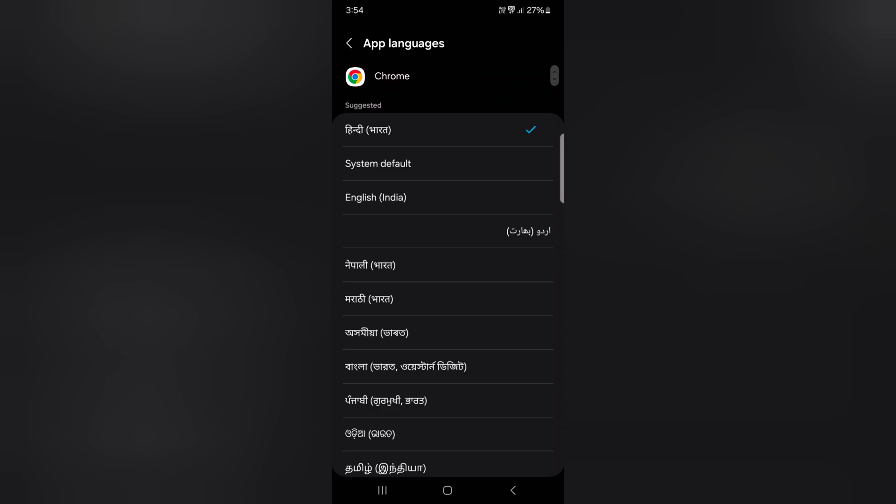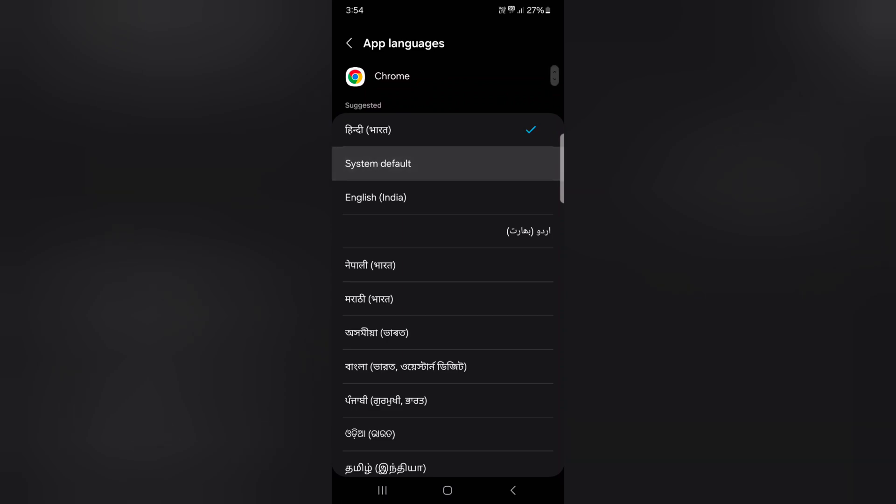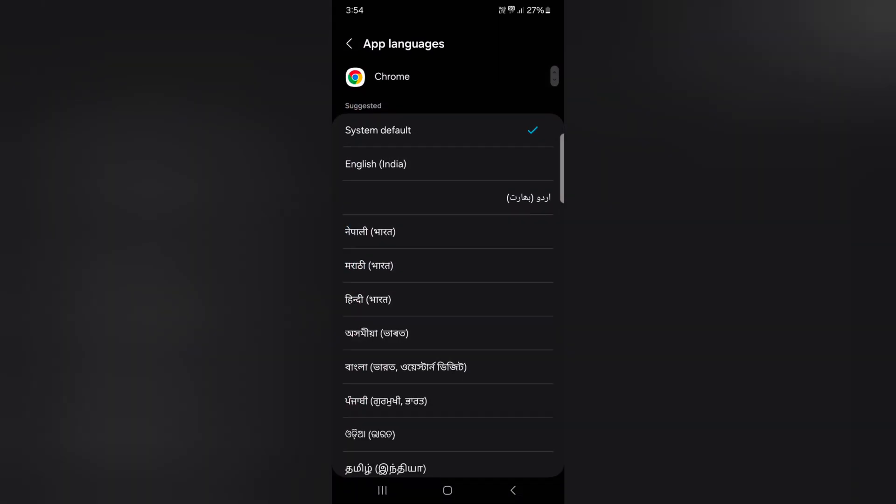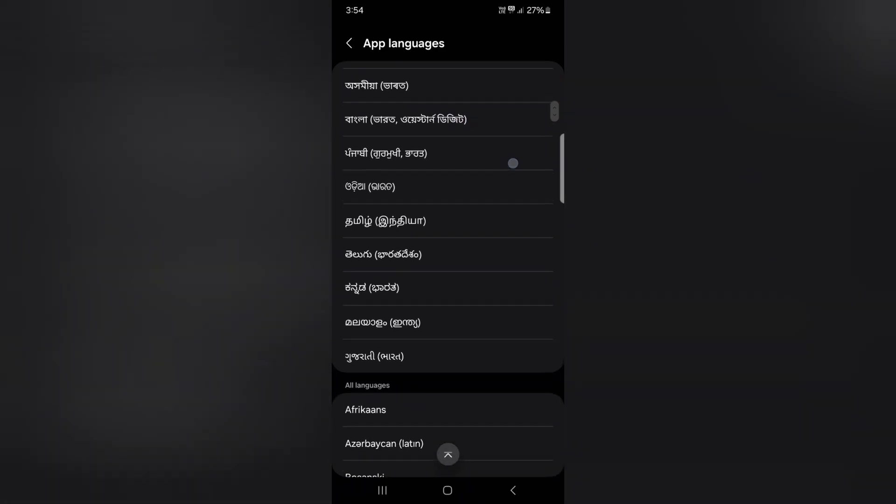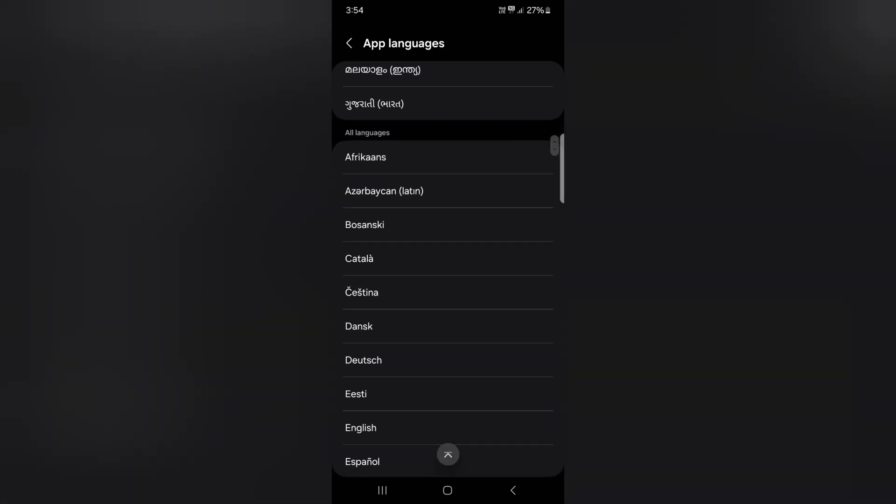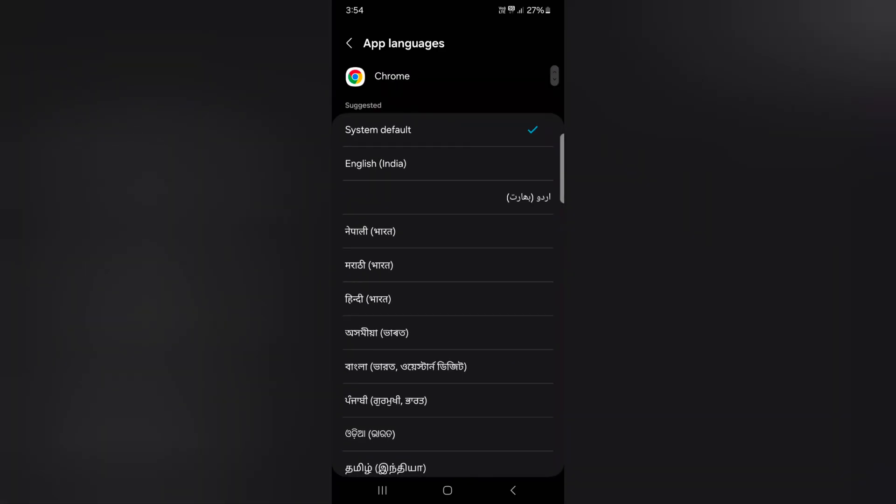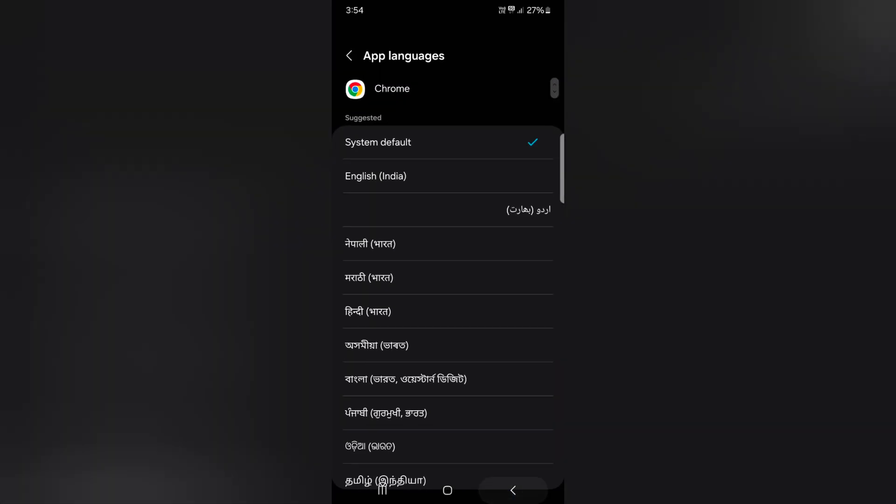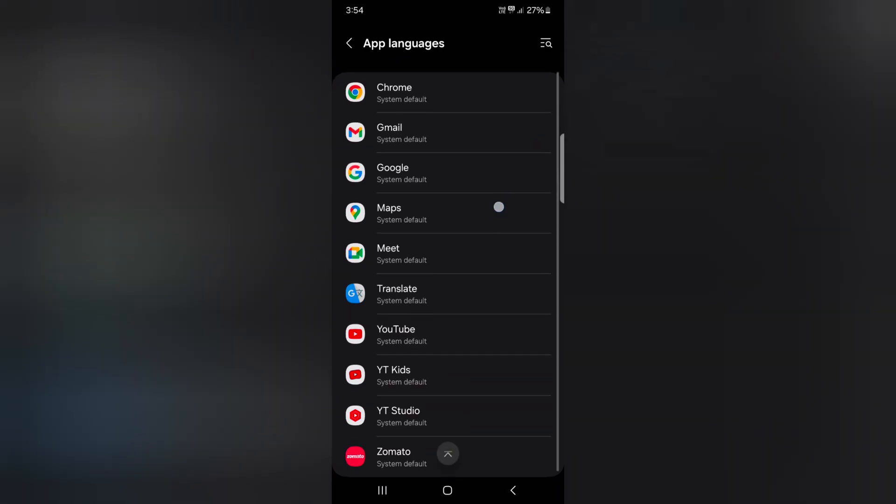Now select the app. By default, system default is set as the default language. You can choose the language you want to use for Google Chrome or specific apps on your device.